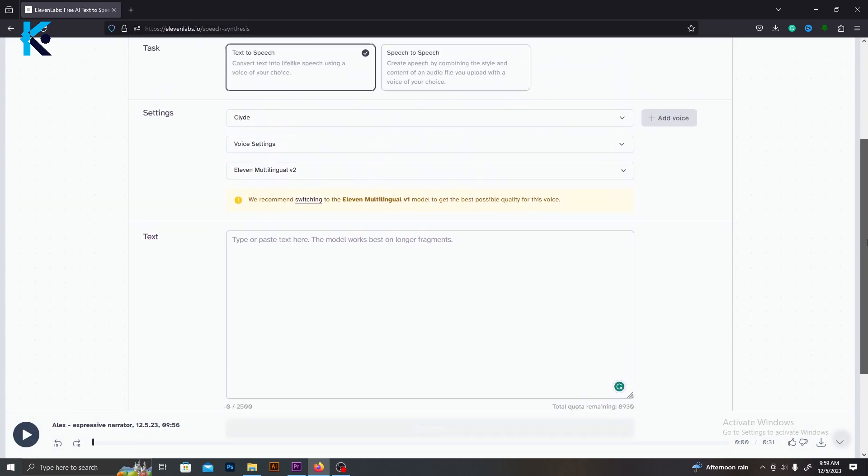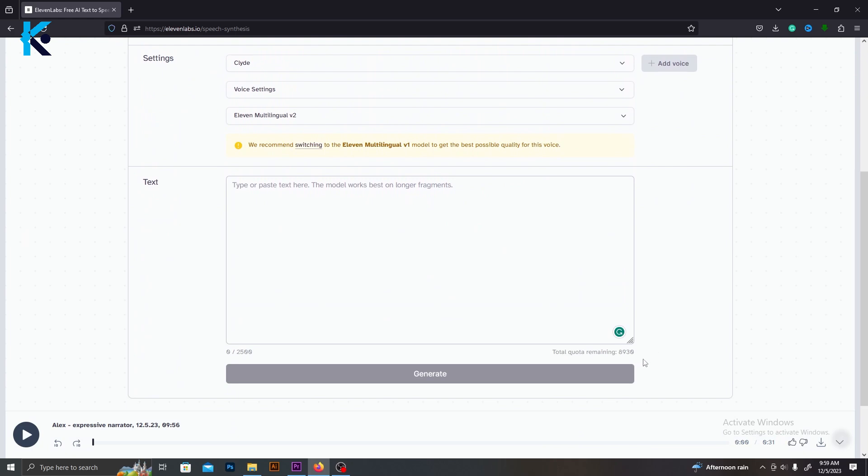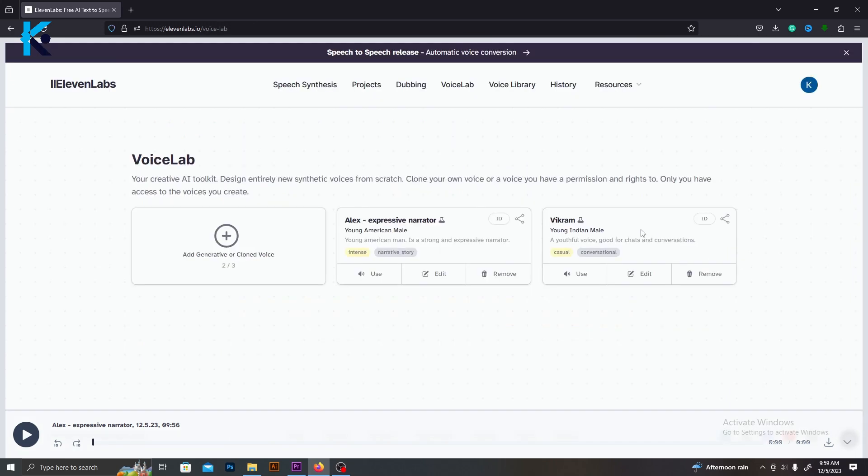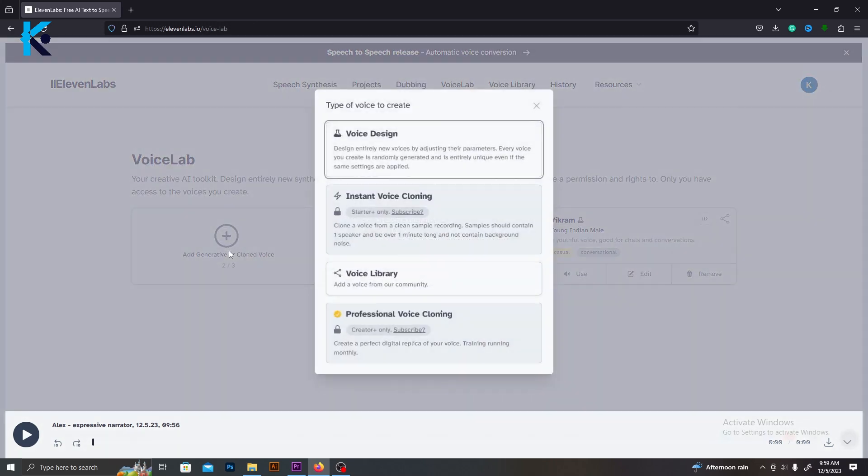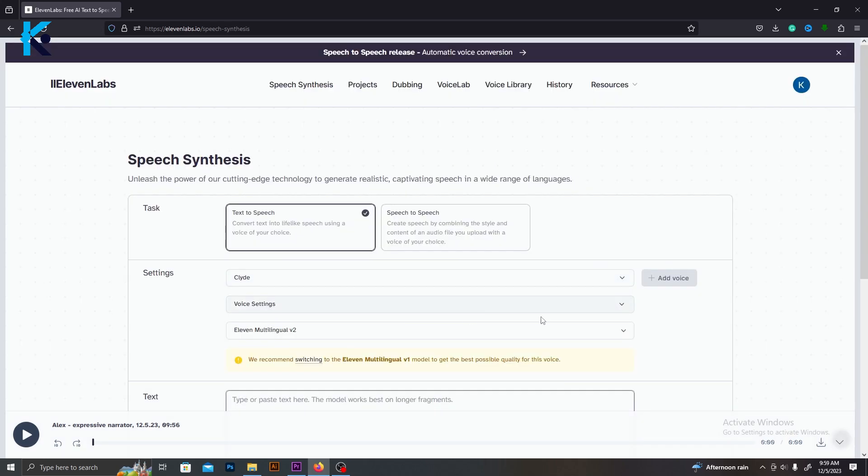We will use 11 Labs to make voiceovers. It's not free, but they will give free 10,000 characters. That's more than enough for three videos. If you can afford the paid plan in 11 Labs, use it. It has a feature where you can clone your voice. So basically, it will make an AI voice generate similar to your voice. This is just an alternative.